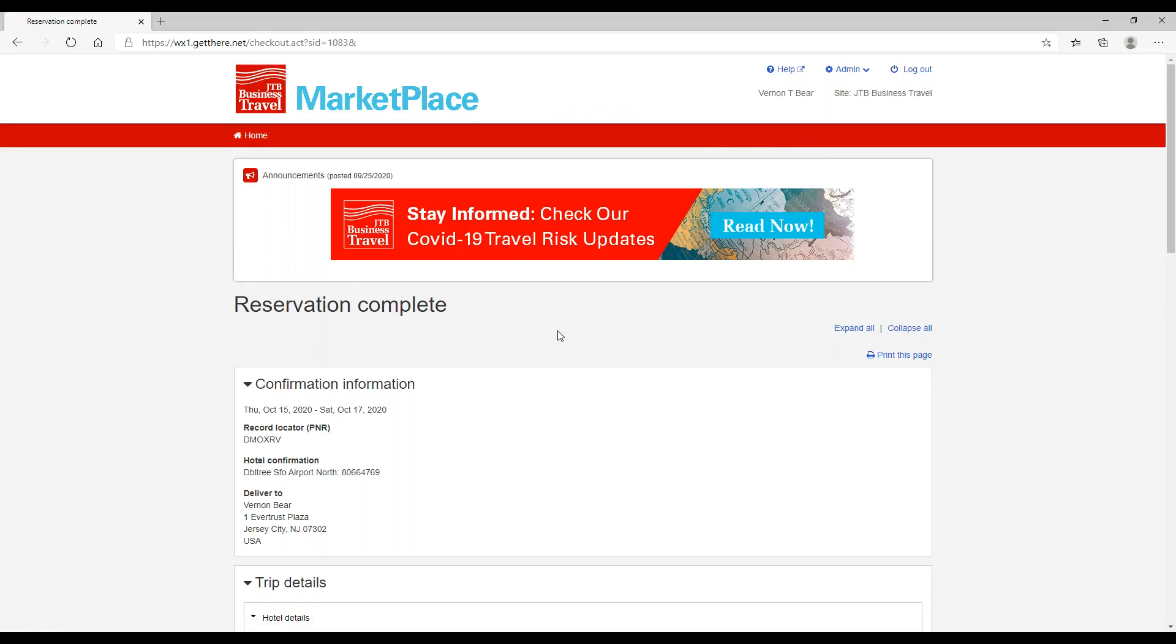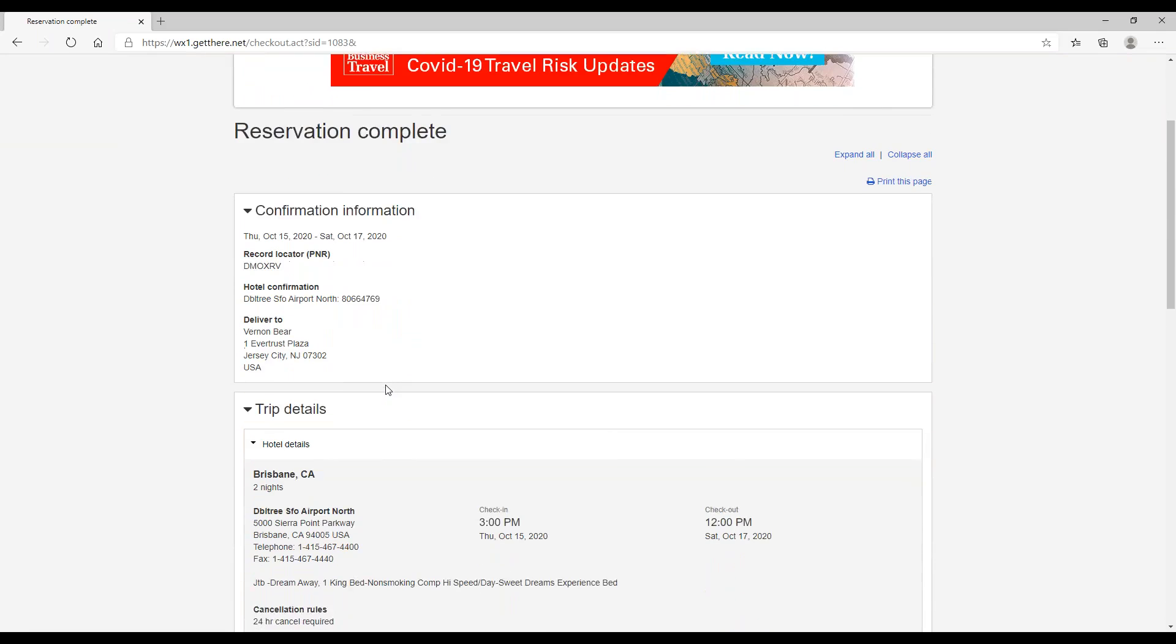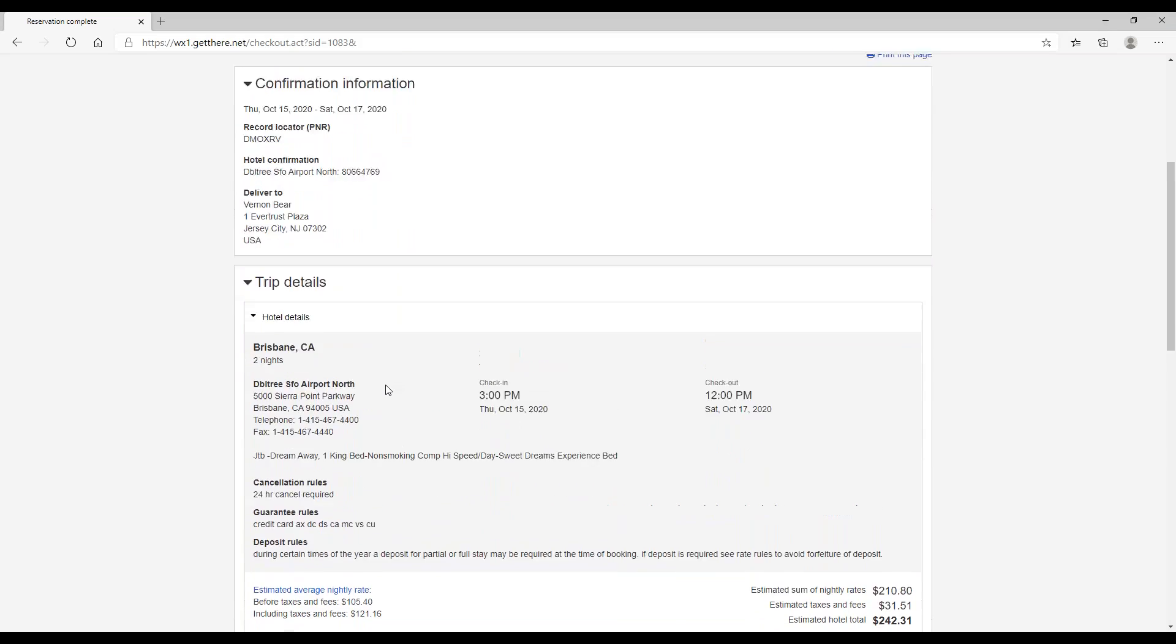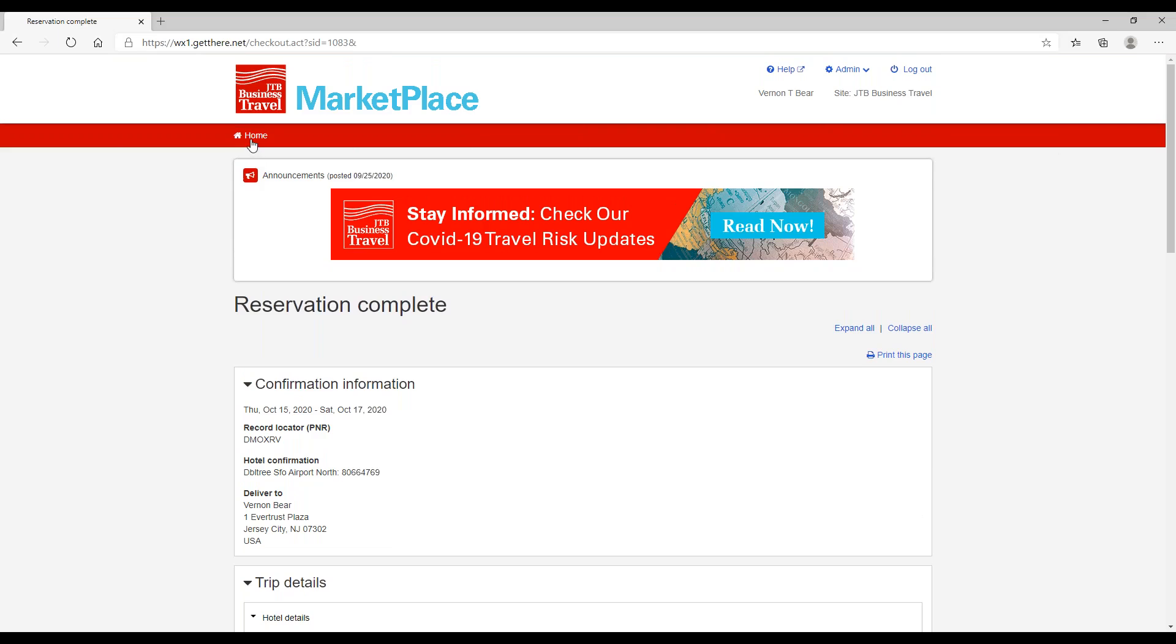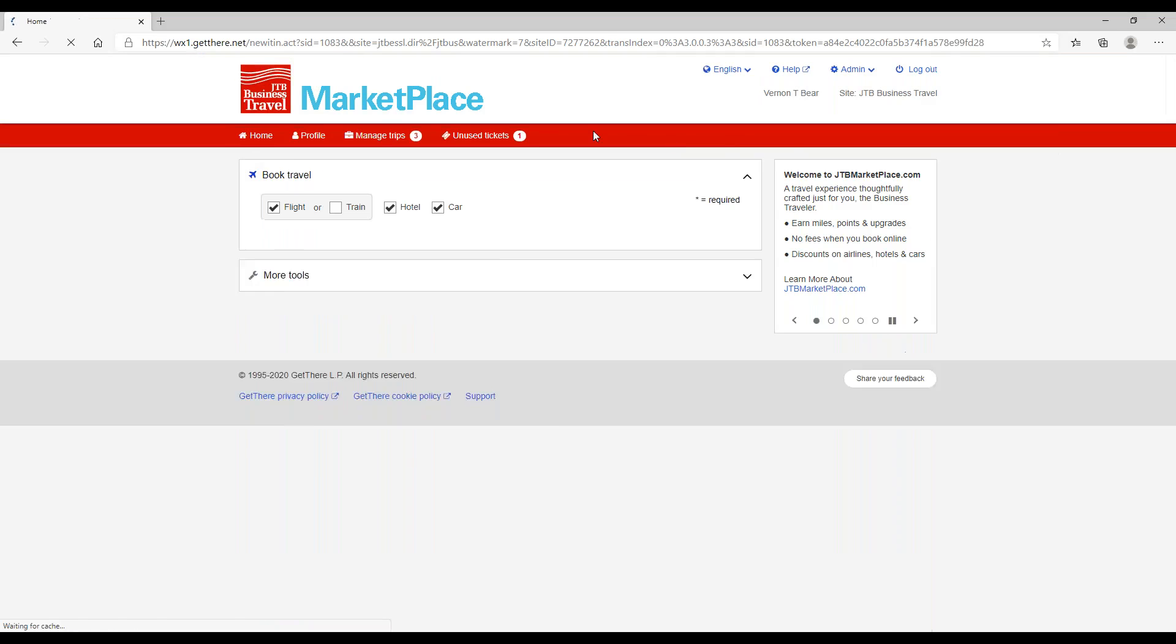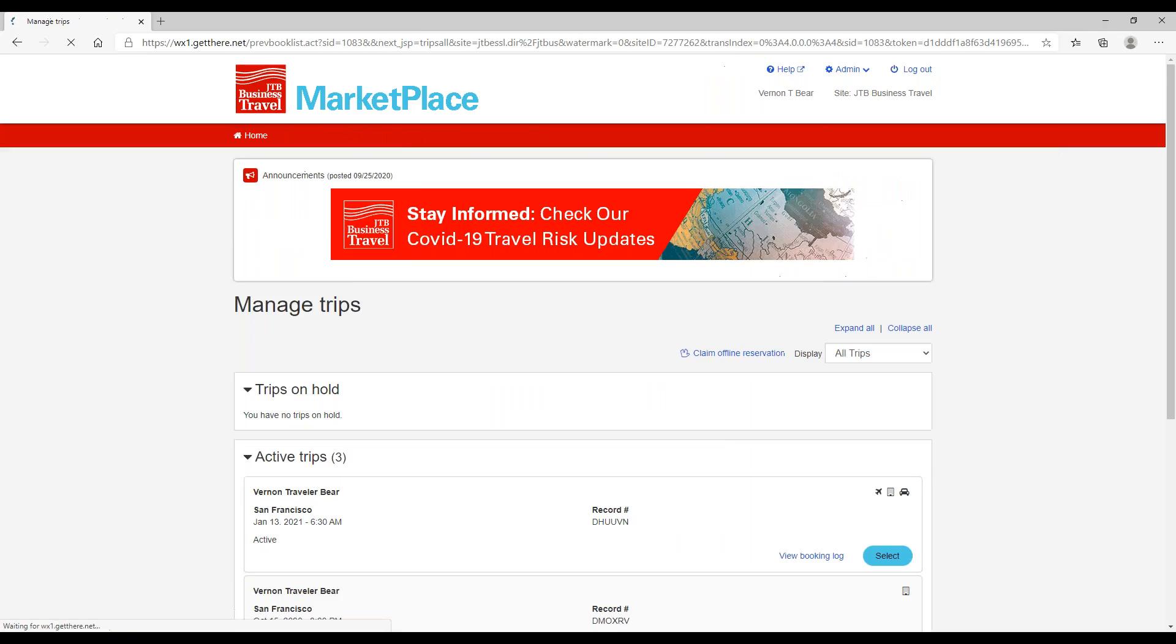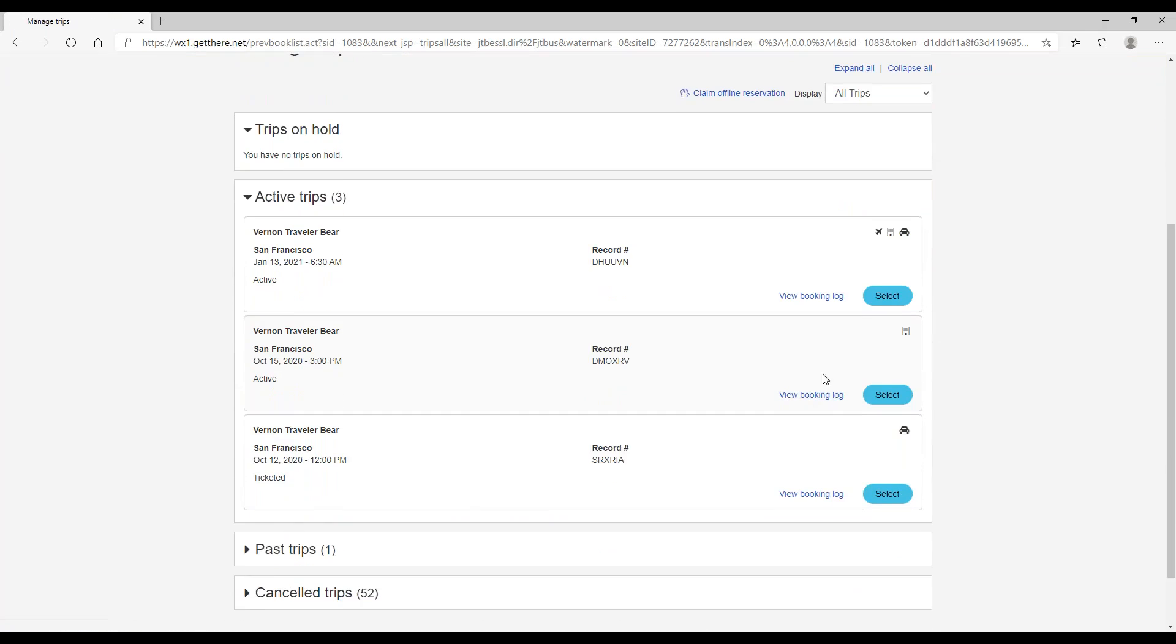So our reservation is complete now. We see our hotel confirmation here and all of our trip details down here below. So now that our trip is booked, we can actually go and take a look at it under Manage Trips. We can see this little icon denotes that this is a hotel, and this is the reservation we just made, so you can take a look.